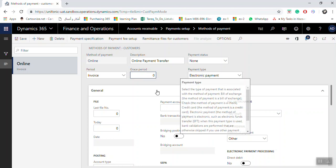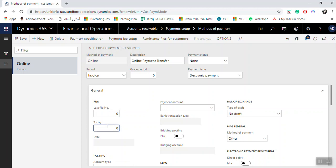The payment type has already been explained. Under the General section, you can enter the last file number. By default, while you are generating payment files to banks, this field will be updated automatically.